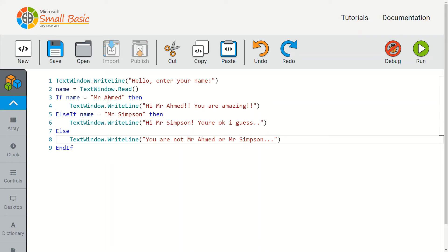It checks to see if the name variable contains the value mr ahmed. If it does not contain the value mr ahmed, it then checks to see if it contains the value mr simpson.